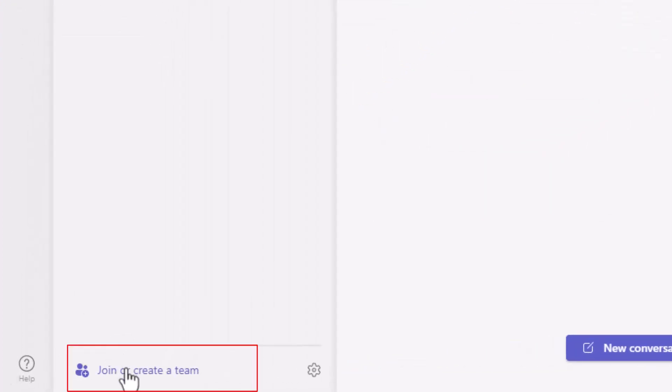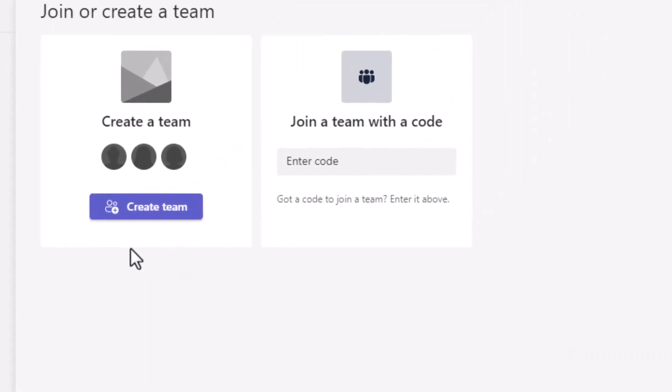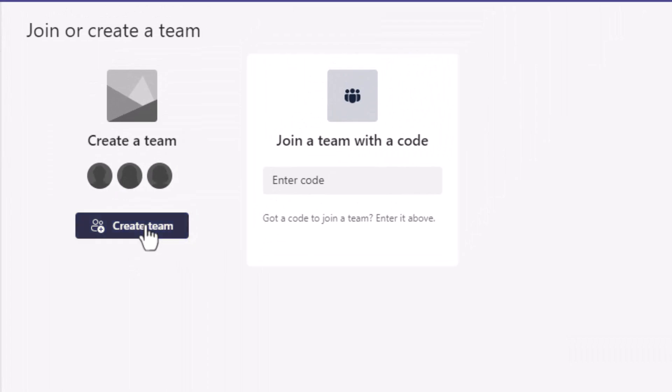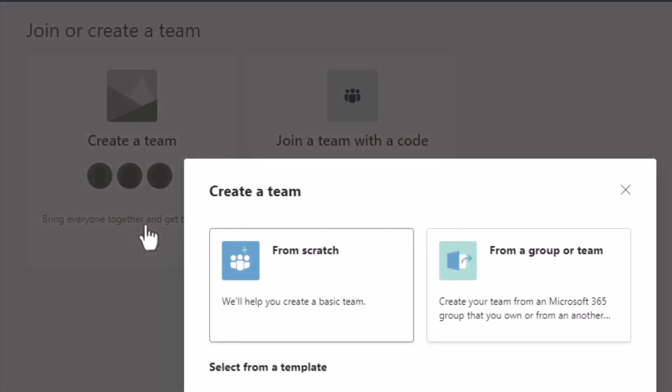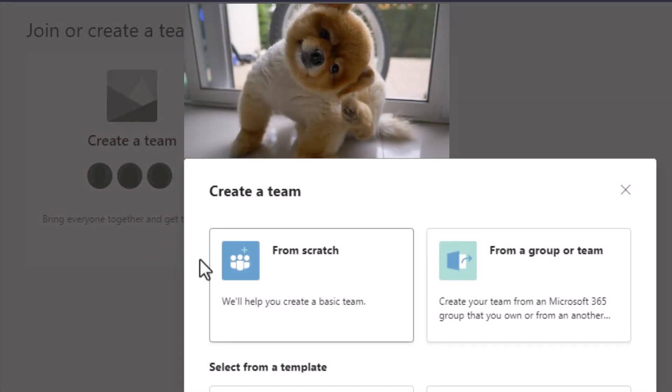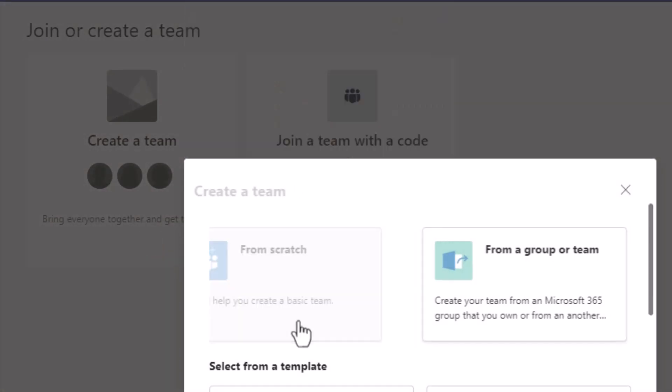You will only get this button to create a team if you got the right permissions. And let's create our team from scratch.